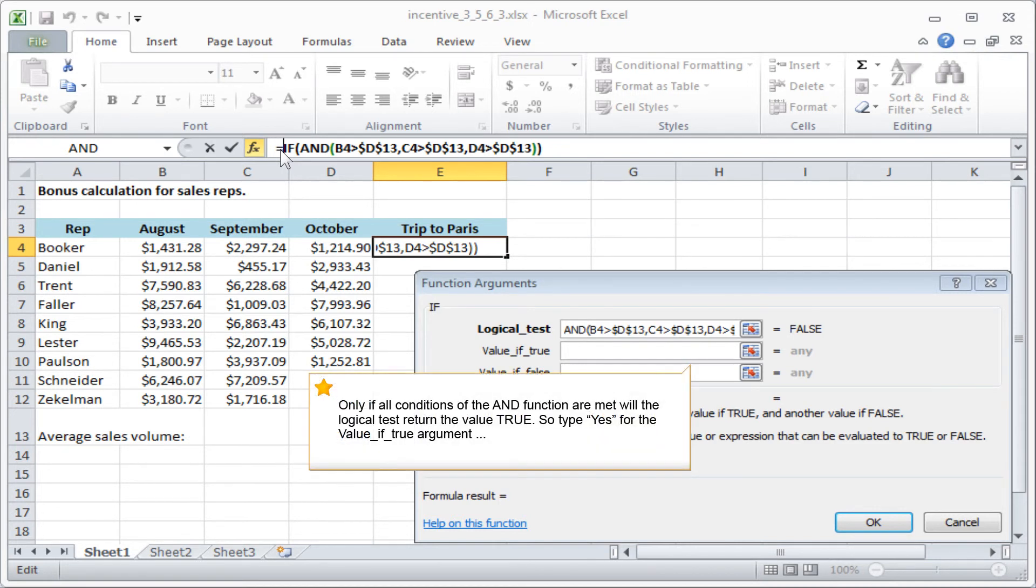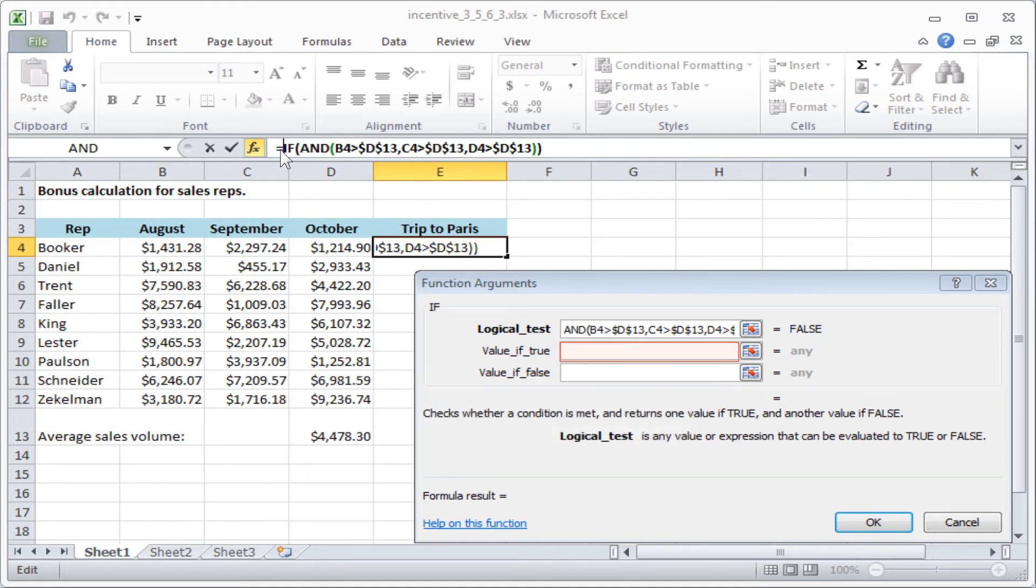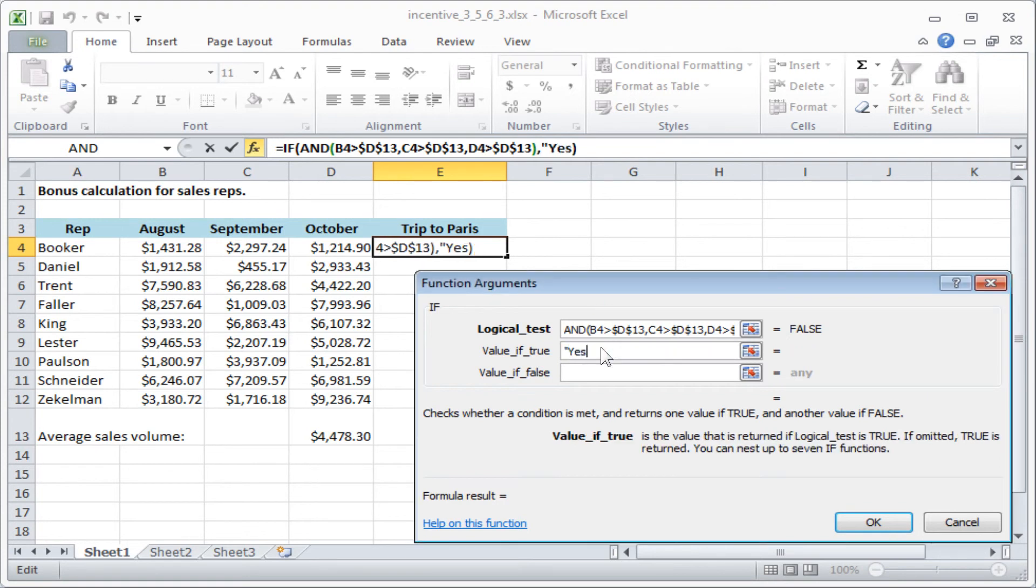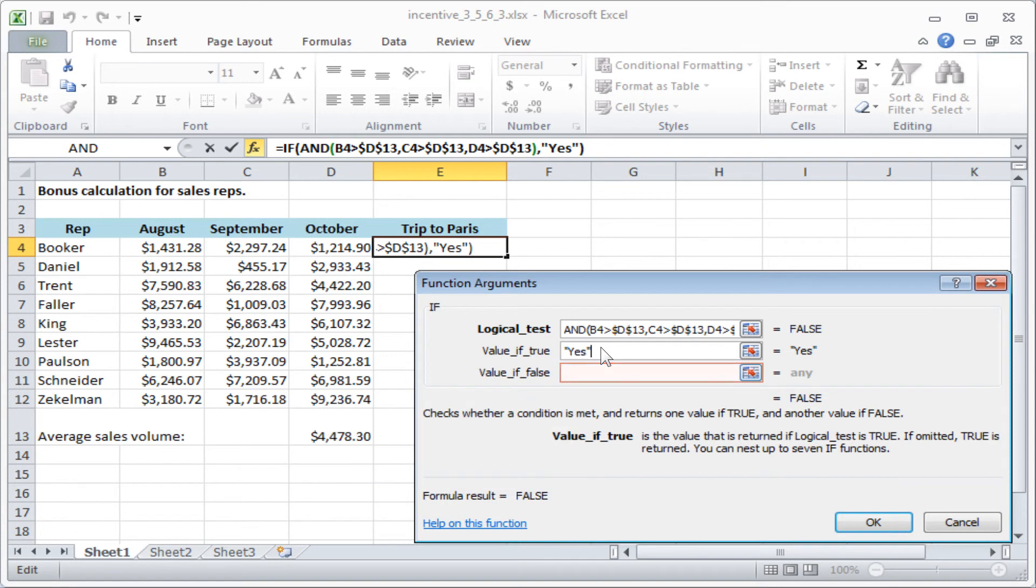Only if all conditions of the AND function are met, will the logical test return the value TRUE. So type YES for the value IF TRUE argument, and for the value IF FALSE argument, type NO.